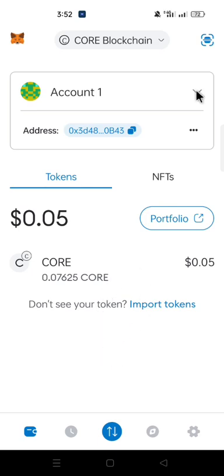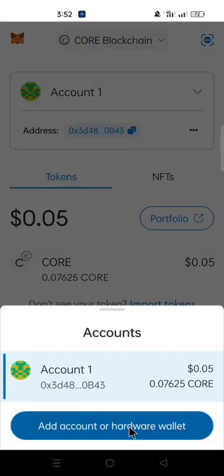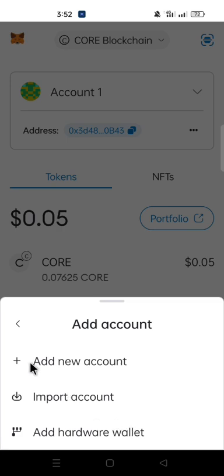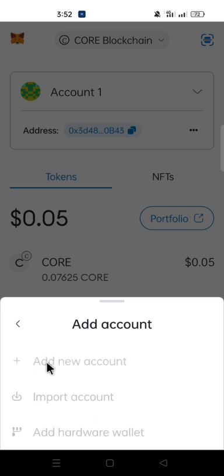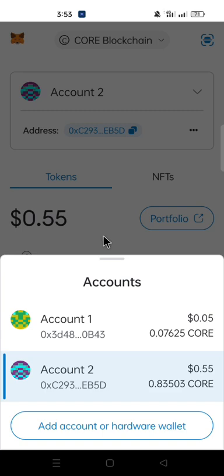Click on 'Account 1,' then click on 'Add Account' or 'Add Wallet,' and click on 'Add New Account.' Wait for it to load. With this, you'll be able to recover your Core balance from your other Core account into your MetaMask.